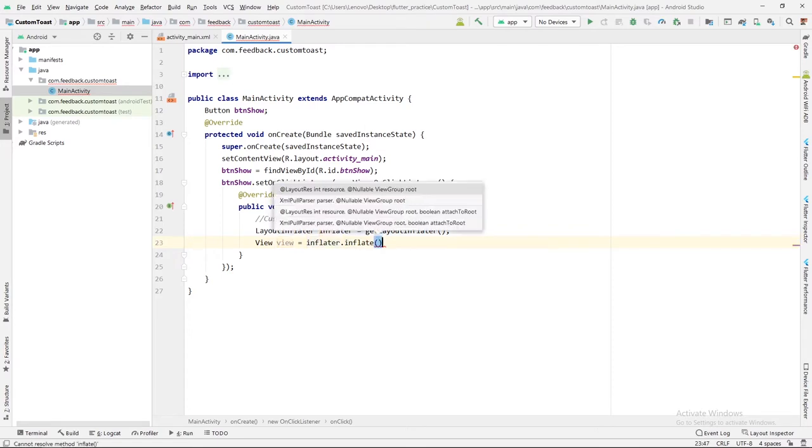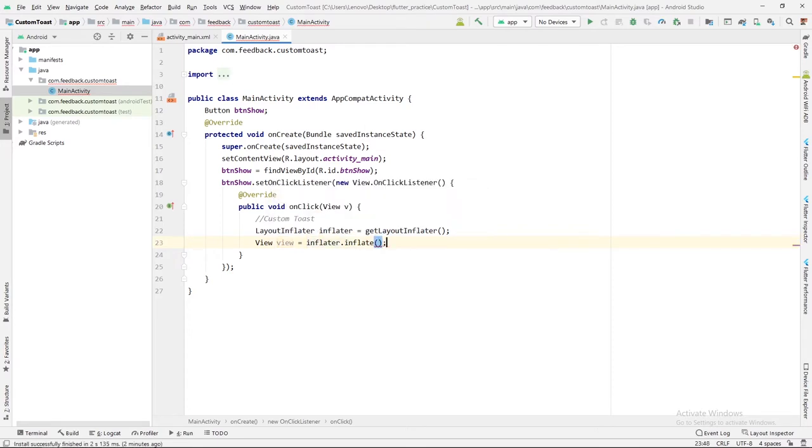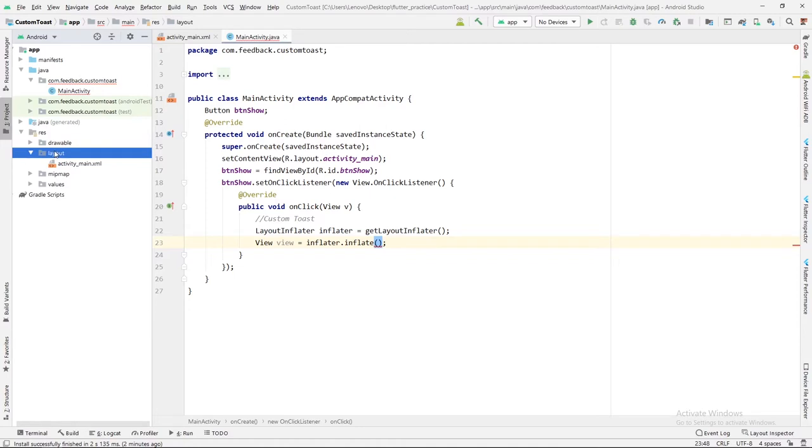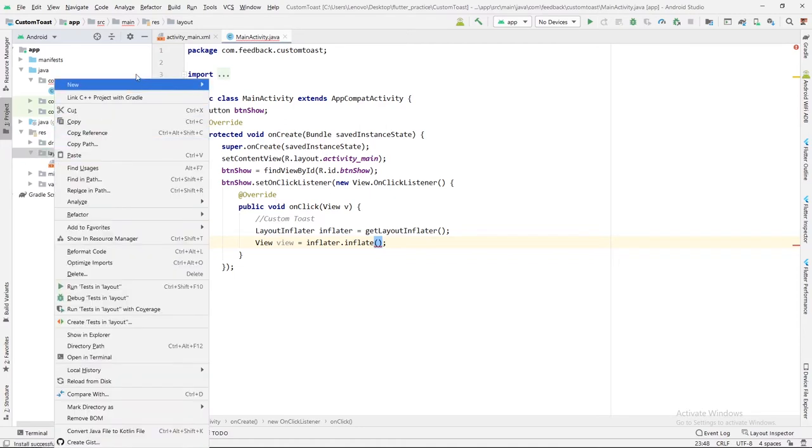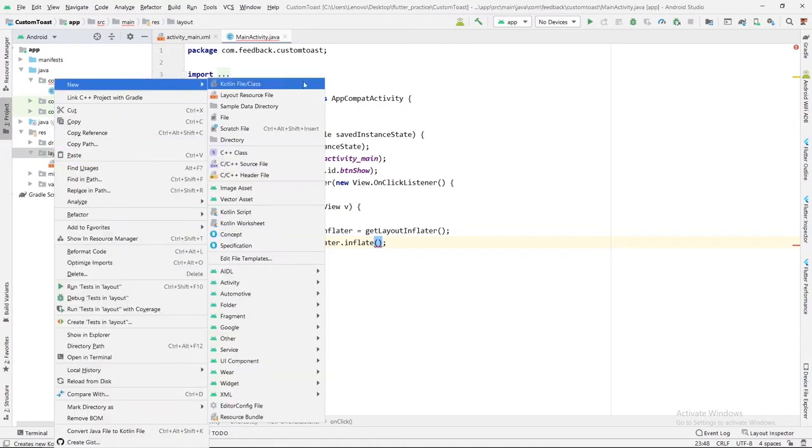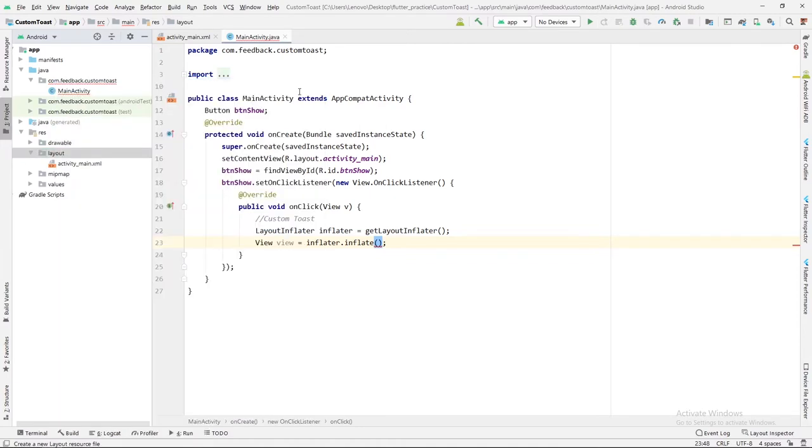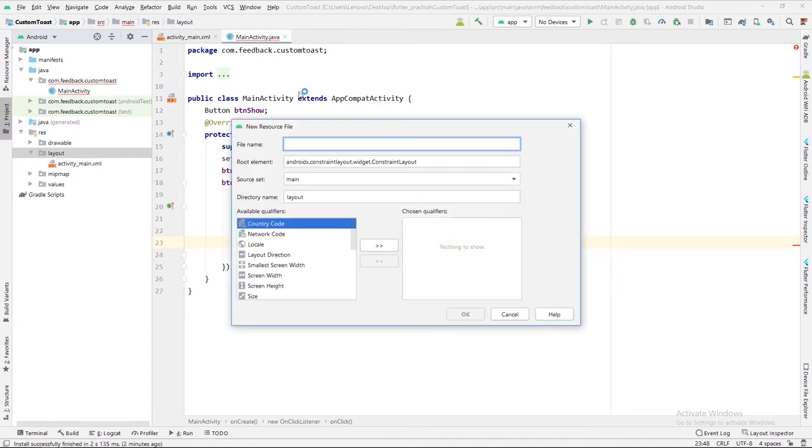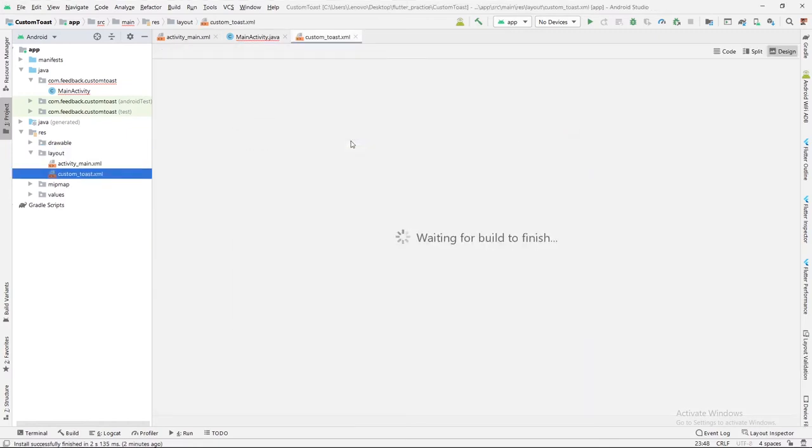To inflate a particular layout, we will create one layout in which we will show our toast. Inside the layout, let me create one XML file. Its name will be custom toast, custom_toast.xml.